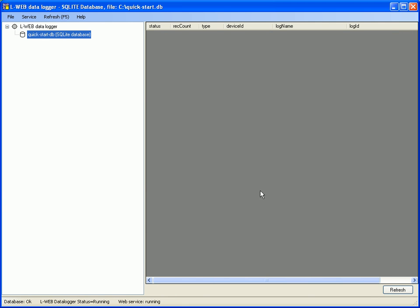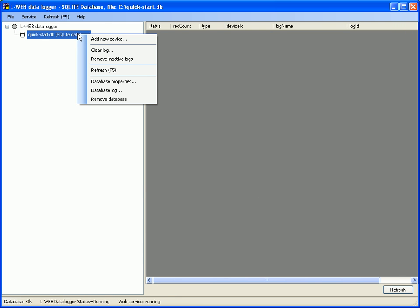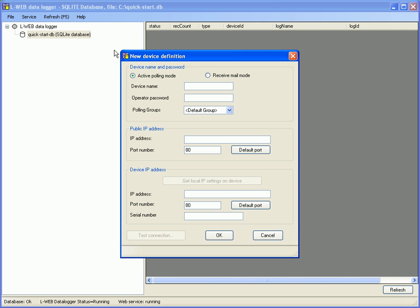Select the database in the tree view. Click right mouse button and go to add new device. Enter a device name and the valid operator password. Default is operator.